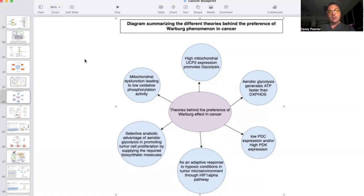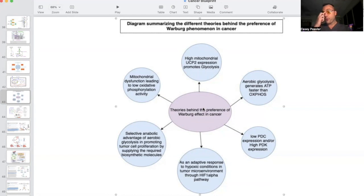You may wonder why do cancer cells use Warburg metabolism, and would it be an advantage to the cancer cell? I'm looking at a diagram titled 'Diagram Summarizing the Different Theories Behind the Preference of Warburg Metabolism, Warburg Phenomenon, and Cancer.' In the central portion, we have the theories of why cancer cells preferentially use Warburg metabolism. Some of these appear to be the outpourings of what drives Warburg metabolism versus what are actually the benefits, so I'm going to start with what the benefits are to the cancer cell.